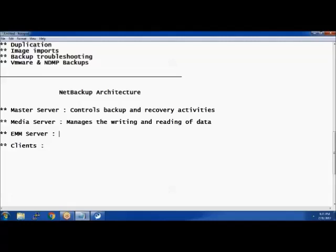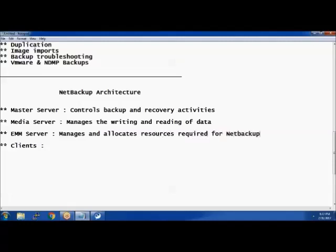Now, where does EMM — Enterprise Media Manager — come into the picture? EMM basically manages and allocates resources. It is part of the NetBackup master server itself, though it could also reside on a different server. We'll be talking about the architecture when I show you all this.